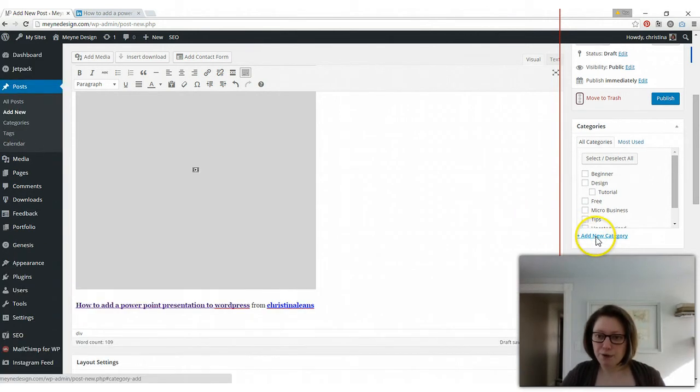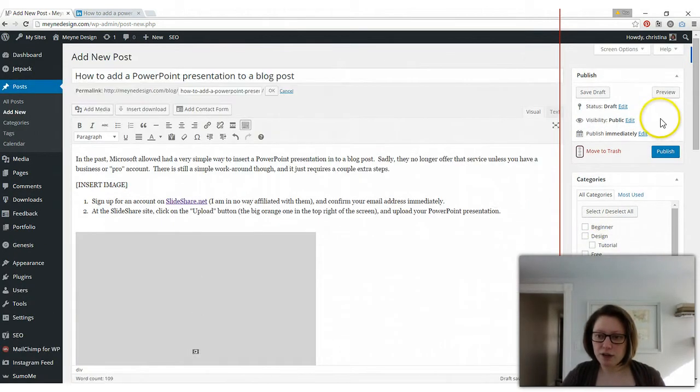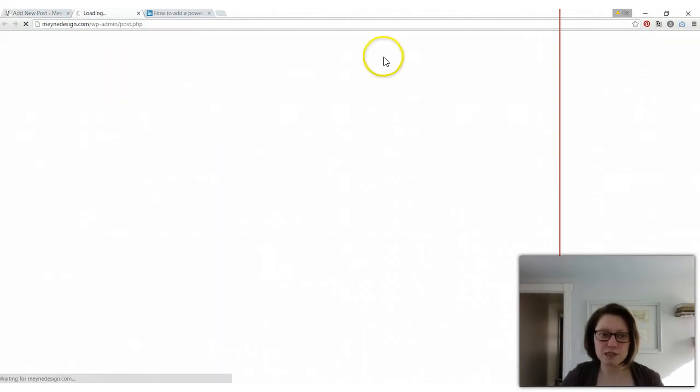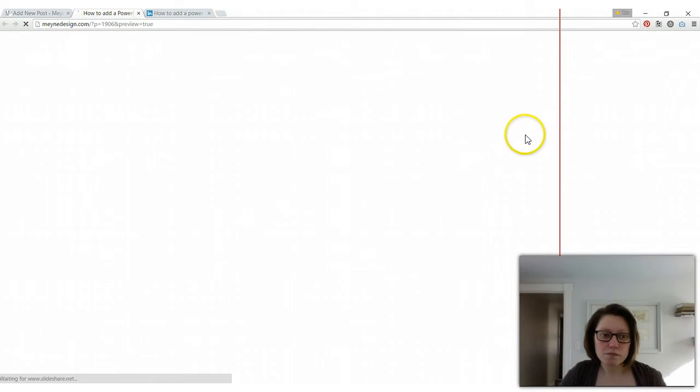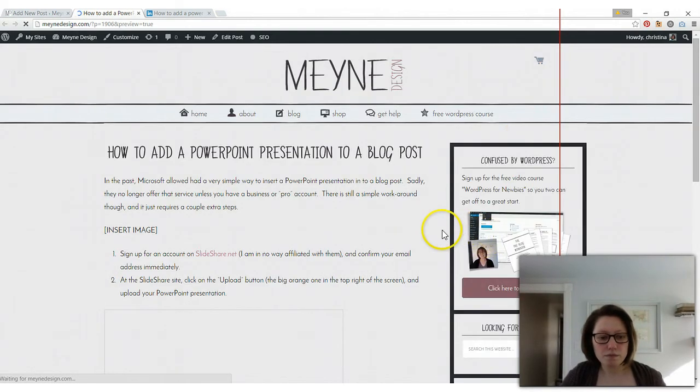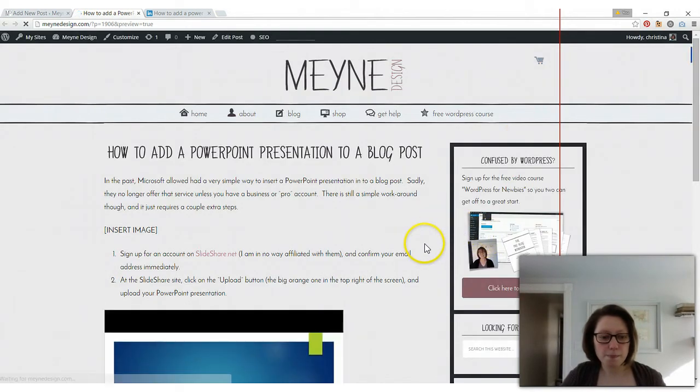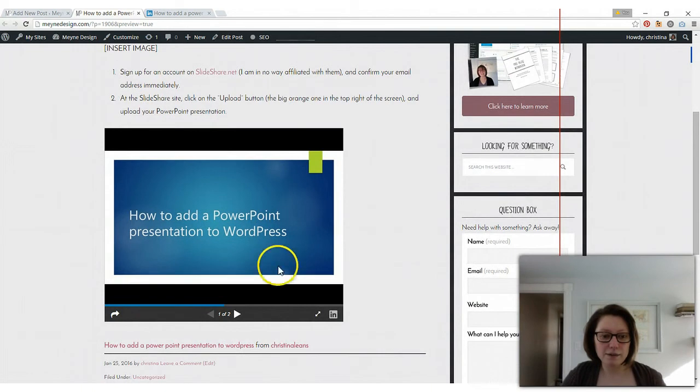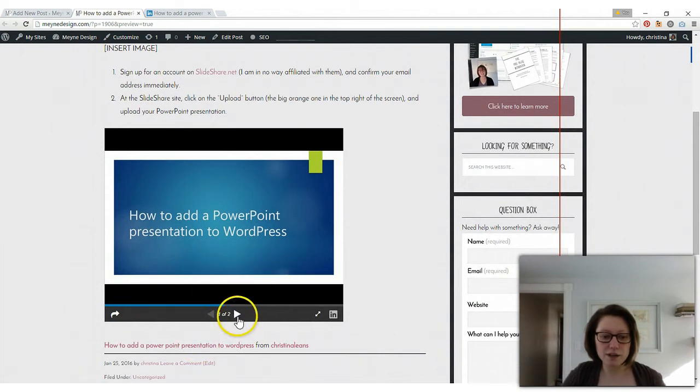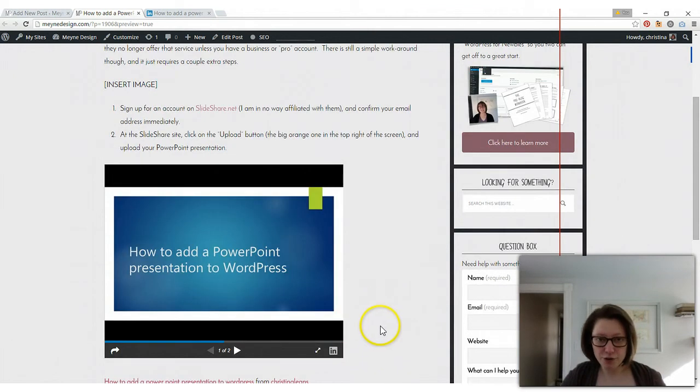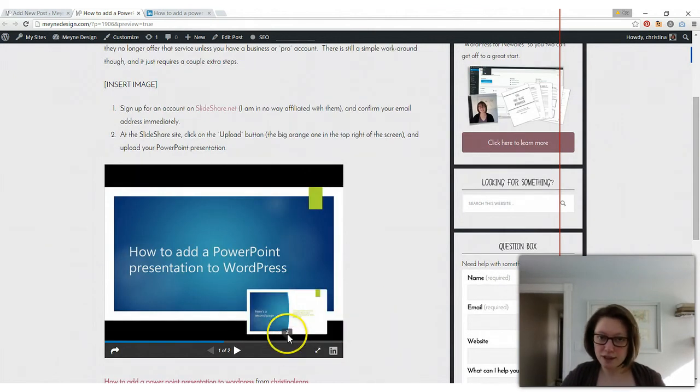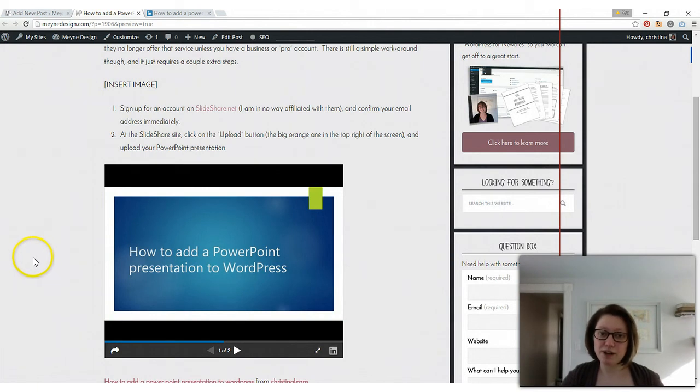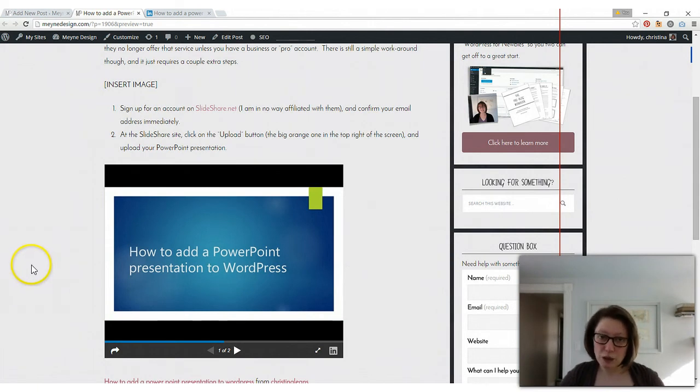But then when you're ready you can click preview or just publish but you probably want to preview it first. So we'll click preview and we'll see what it looks like. And there you go. You can click through and see each slide. So even though Microsoft doesn't let you do it directly anymore like they used to it's still pretty simple and all you have to do is sign up for that SlideShare account, upload it, get the code, and copy and paste it.